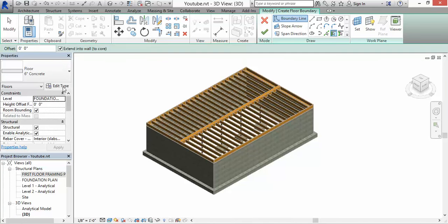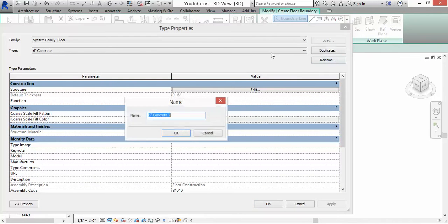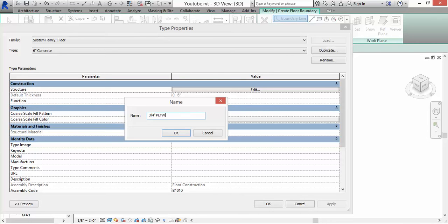Click on Edit Type and let's duplicate. We're going to rename this 3 quarter inch plywood sheathing. Hit okay.